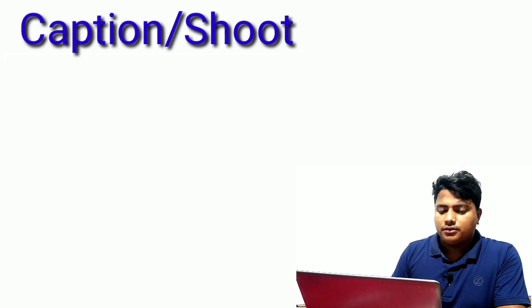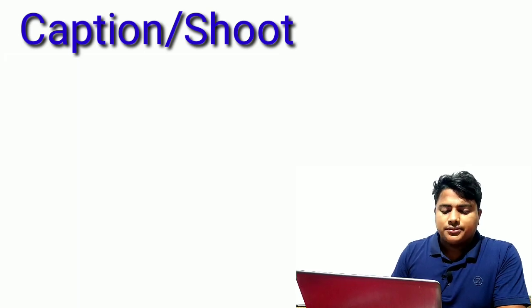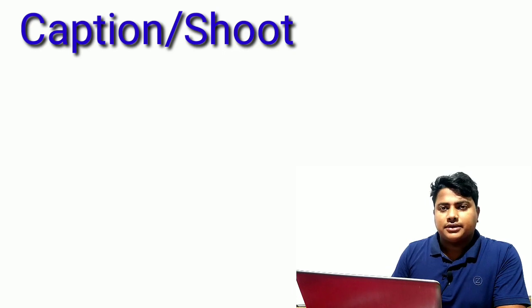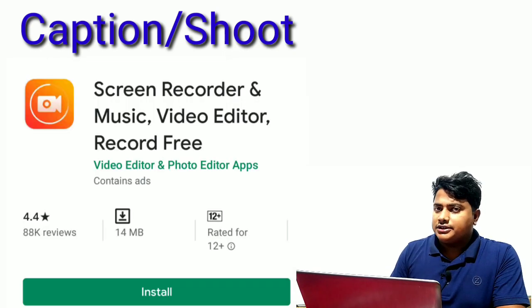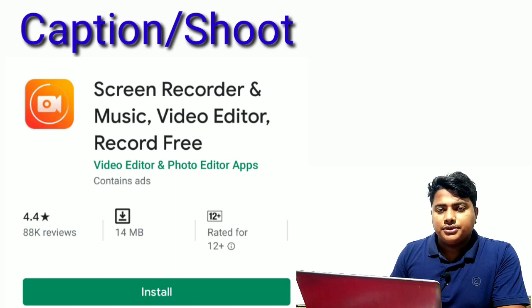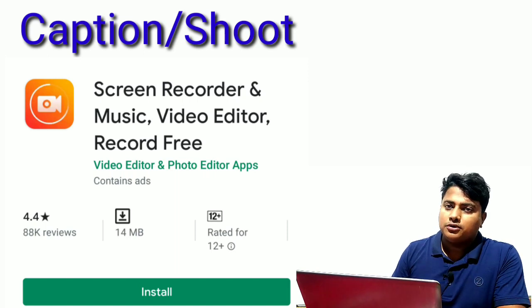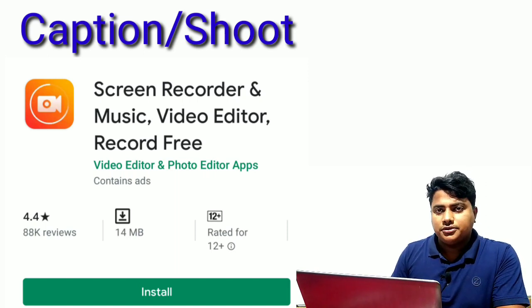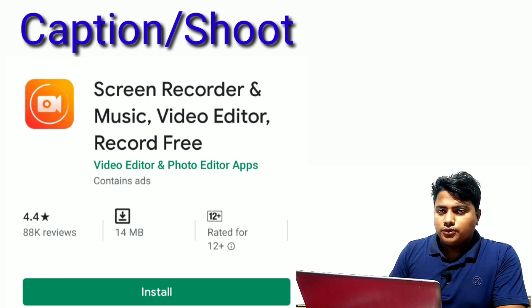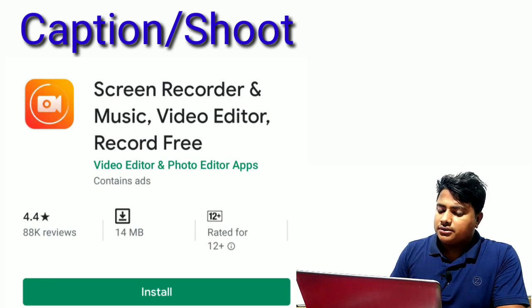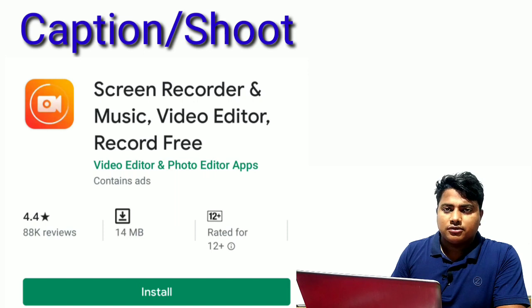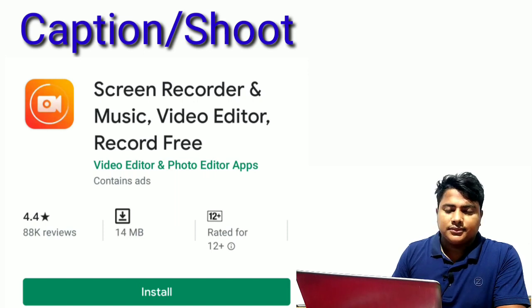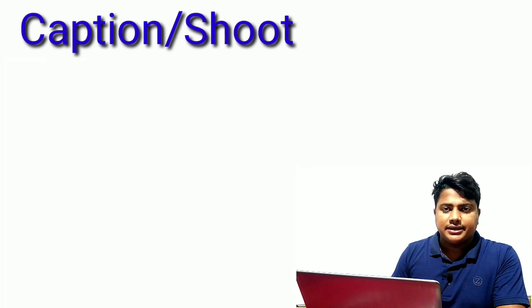The second number is screen recording. For face cam videos or screen recording videos, you need a screen recorder. I recommend this screen recorder app - it's excellent for recording your screen.